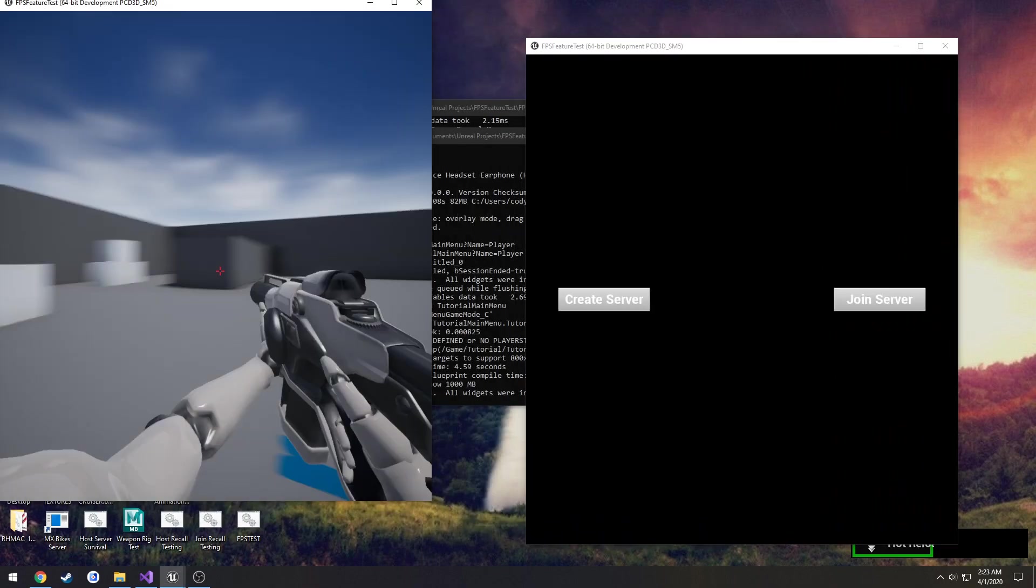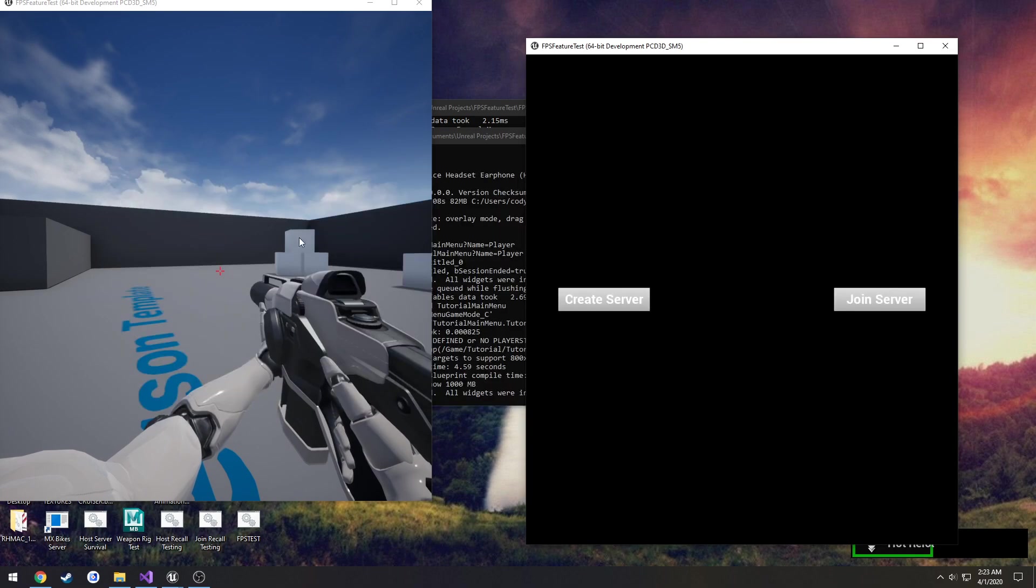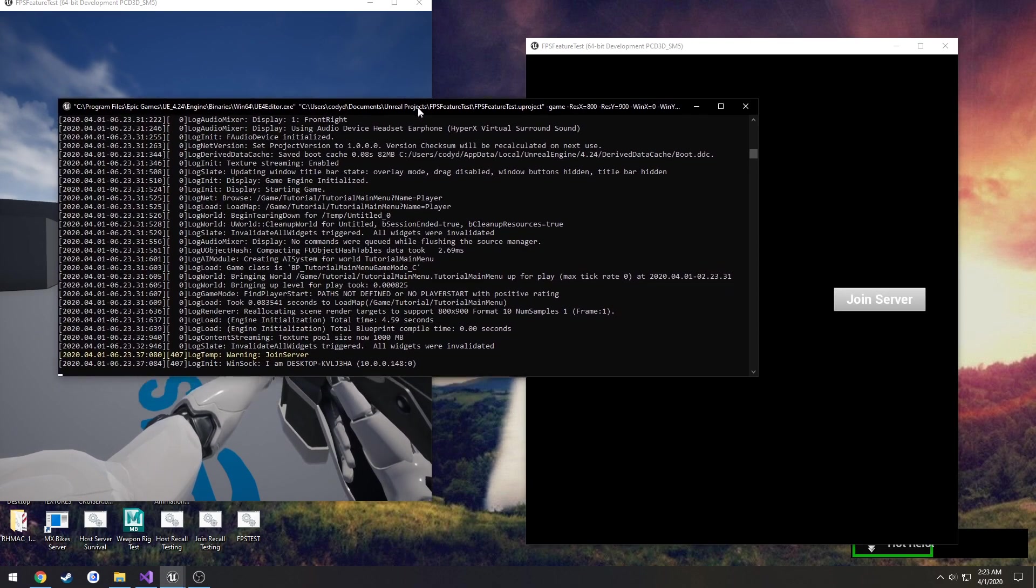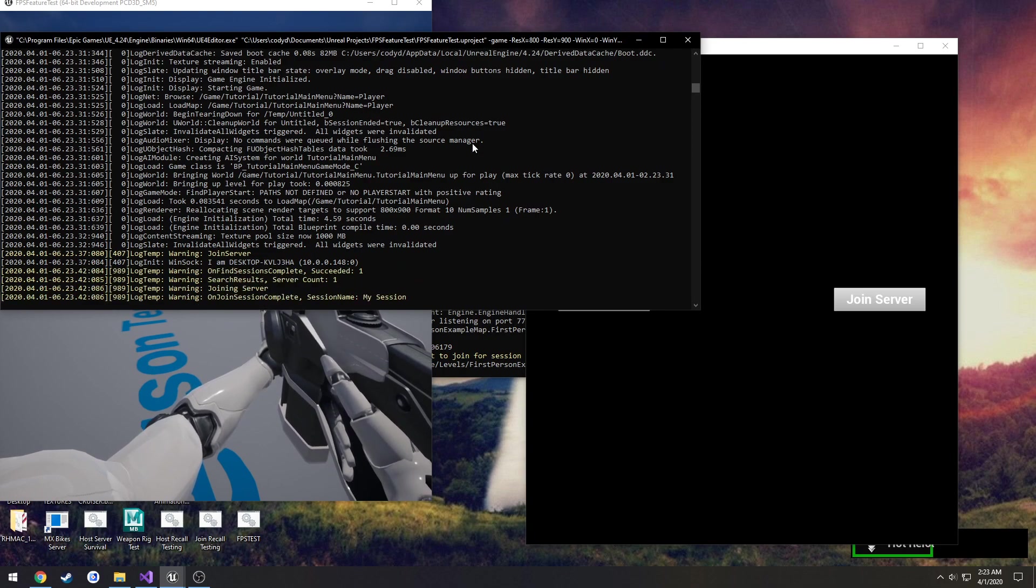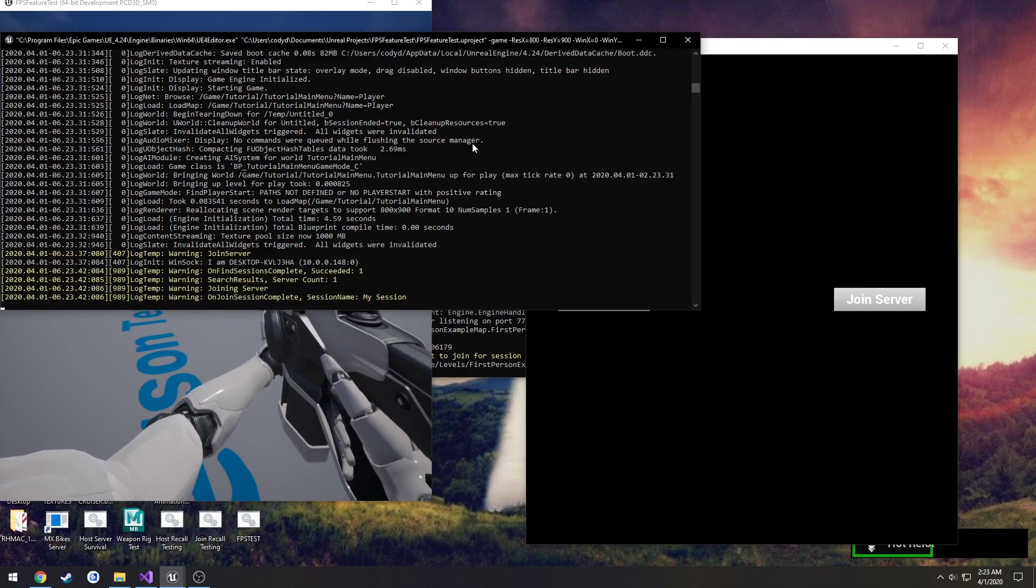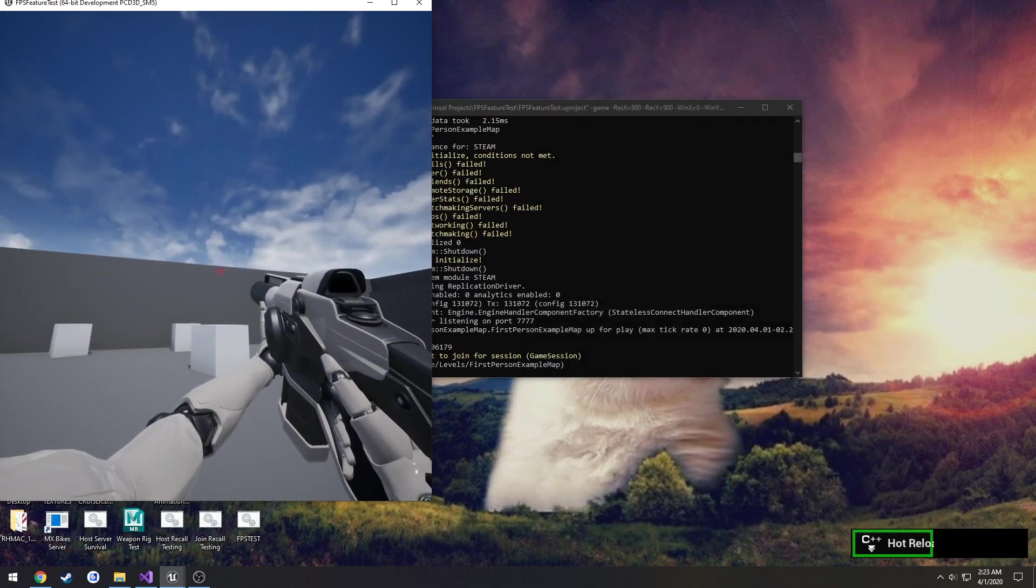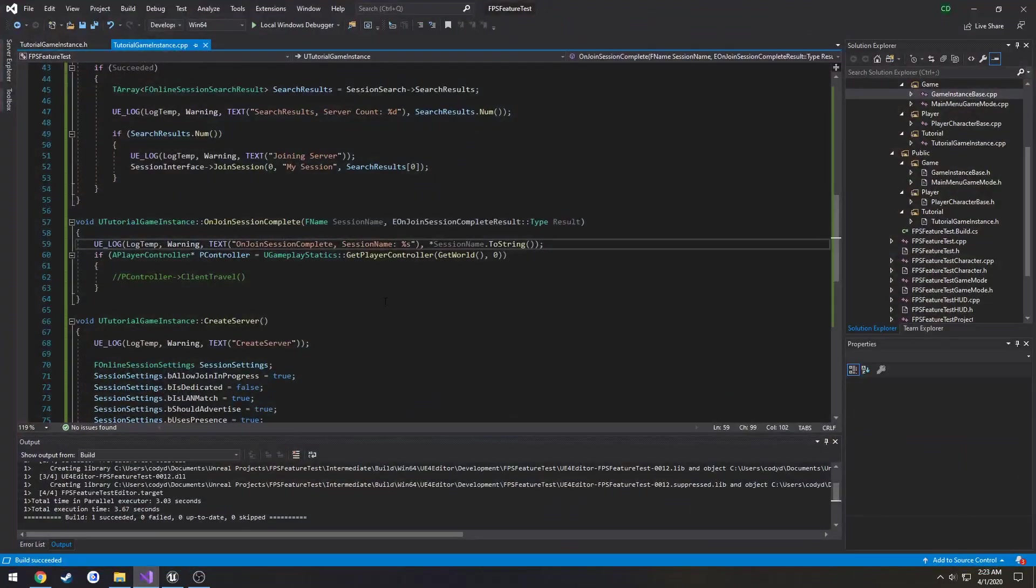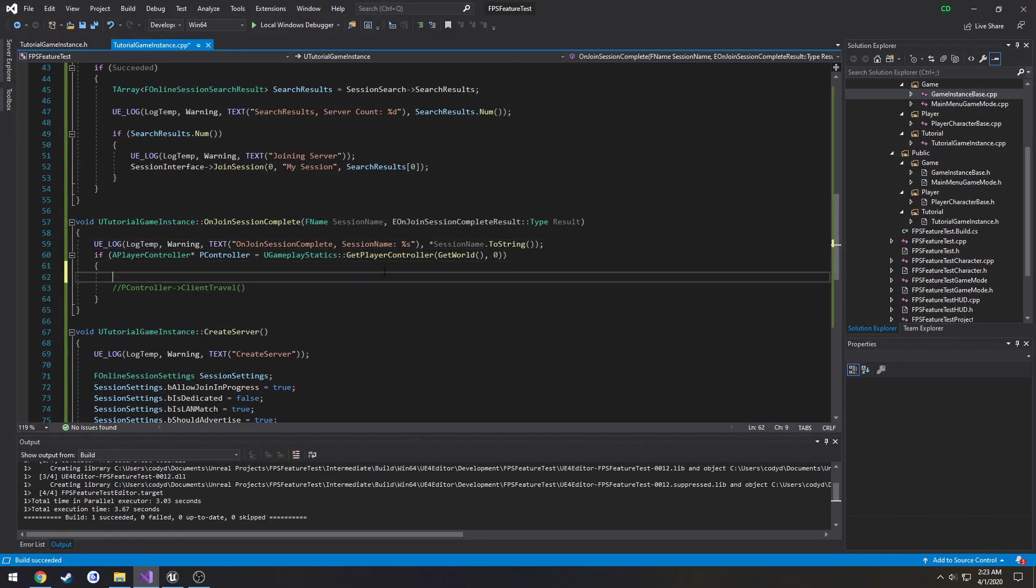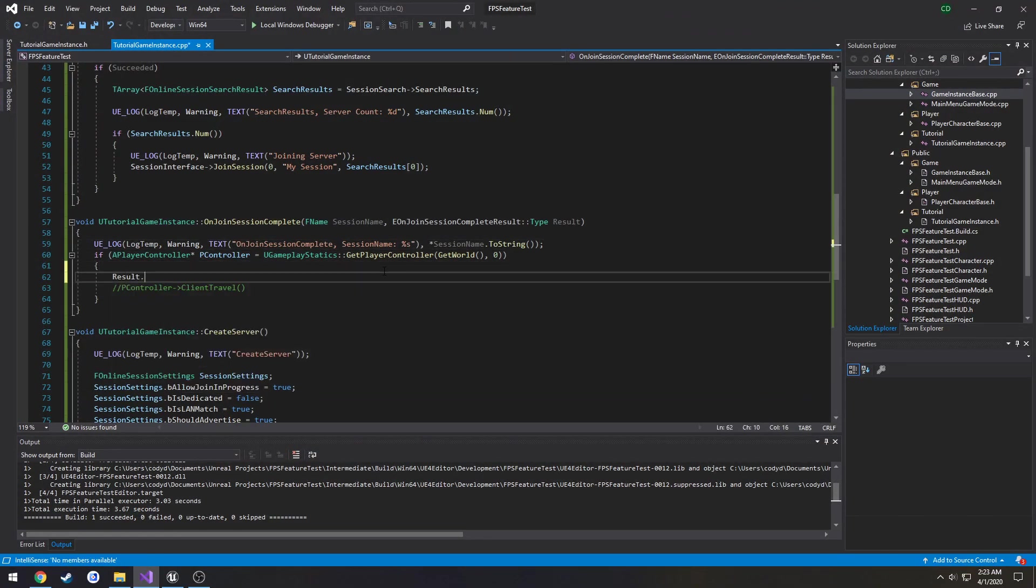So that creates server for this guy, join server, look at the log. Alright, so that's just a session name, it's not what we want. So it's probably stored inside of the result. So let's look, so result dot. Oh yeah, that was really helpful. Let's see, I'm trying to think.